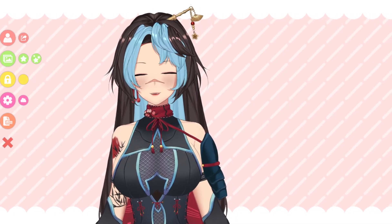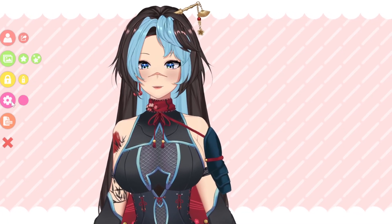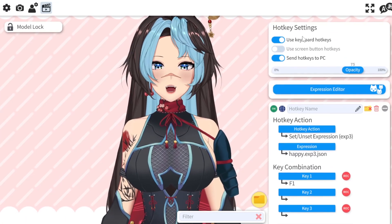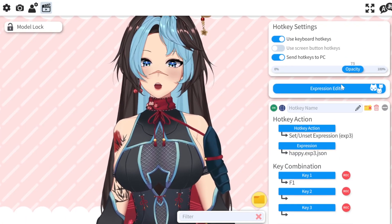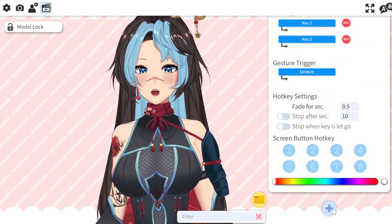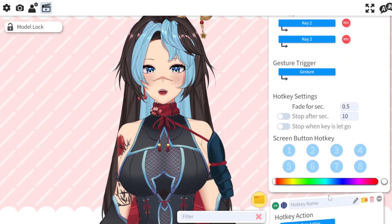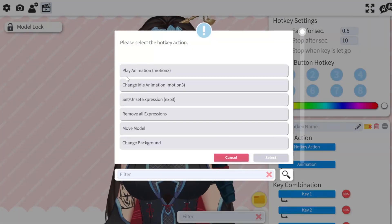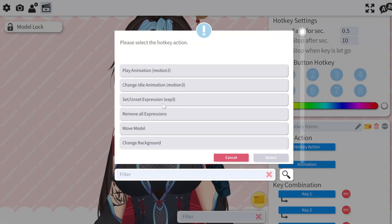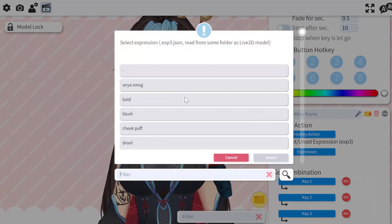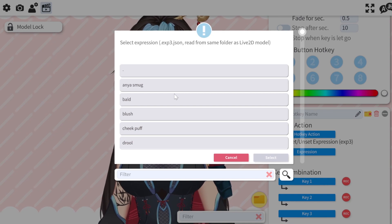So I'm just going to pull up VTube Studio. As you can see, you're going to go to the cogwheel, go to the last slide - it's basically your hotkey settings. I've started adding stuff, but if yours doesn't have any, hit the plus button. The hotkey action will be 'set/unset expressions', hit select, and find the expression you want to add based on the hotkey.